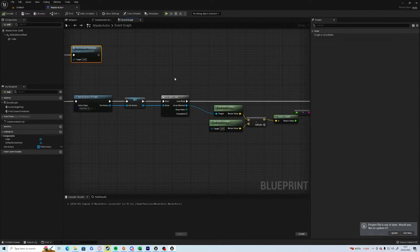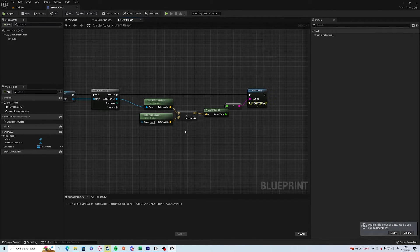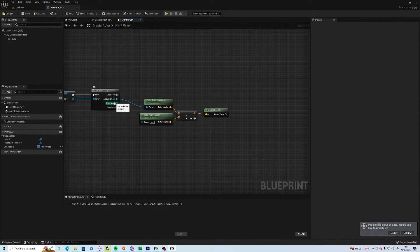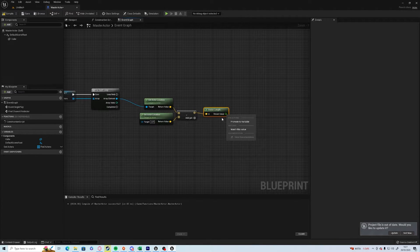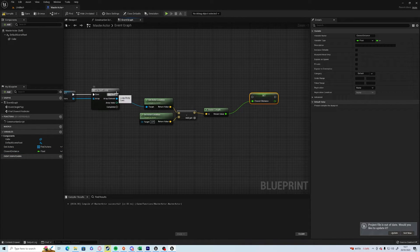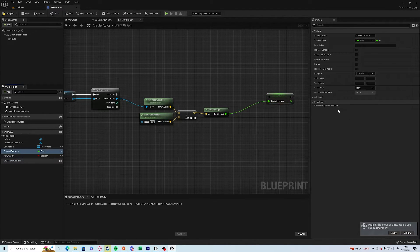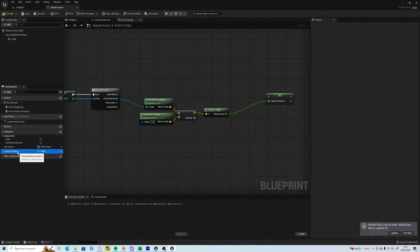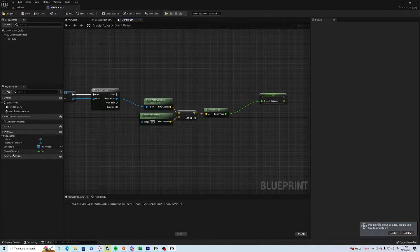It's all well and good that we have the distances for each one, but what we need to do is make sure that we only select the closest actor. So for the first one, set the distance and promote that to a variable — we'll call it 'closest distance'.